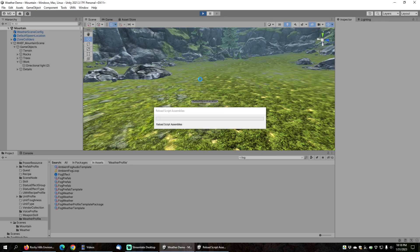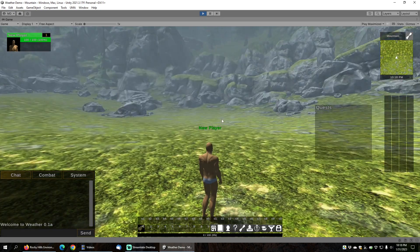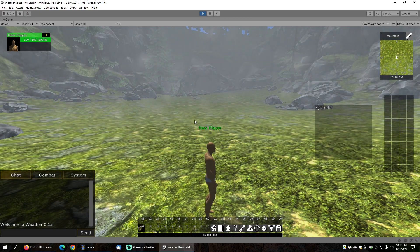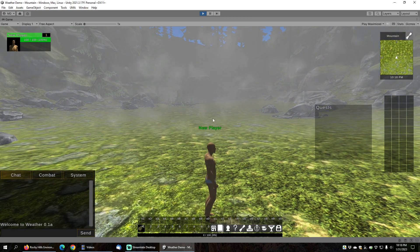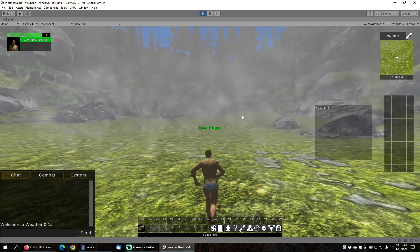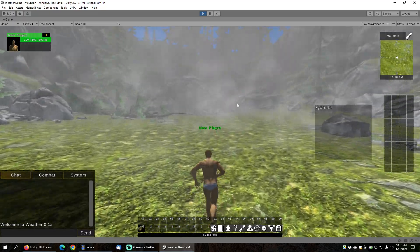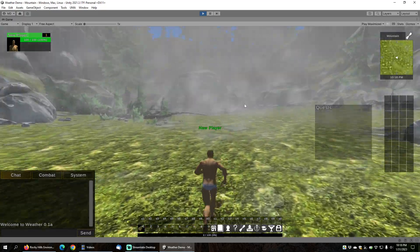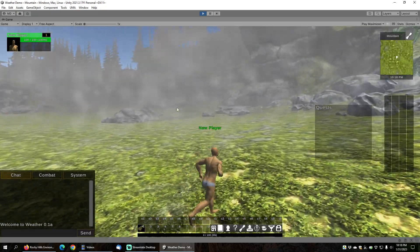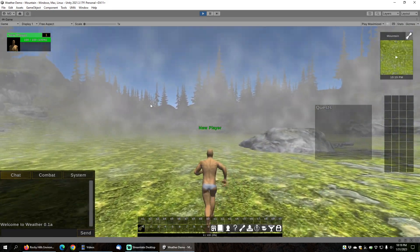Let's press Play and see what that looks like. You can hear this spooky fog sound, and as the character moves, you can see these particles appearing in the distance around him no matter which direction he's traveling in.